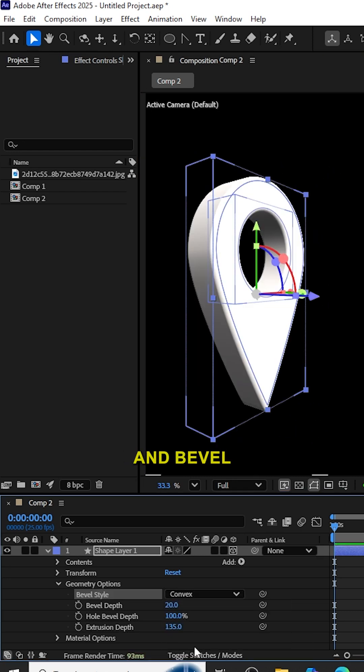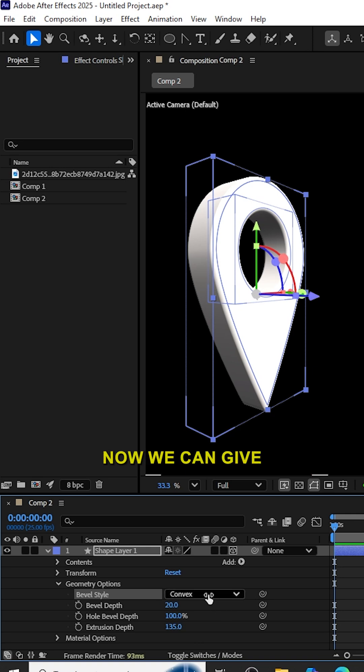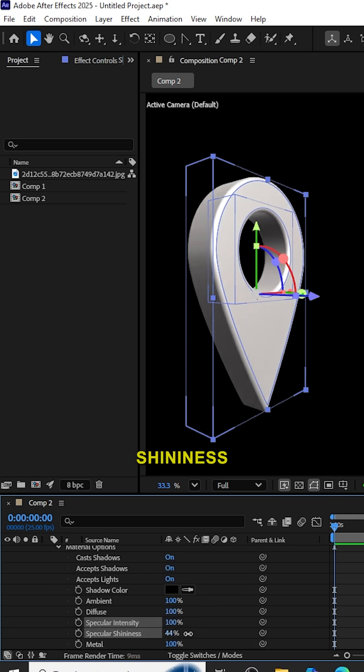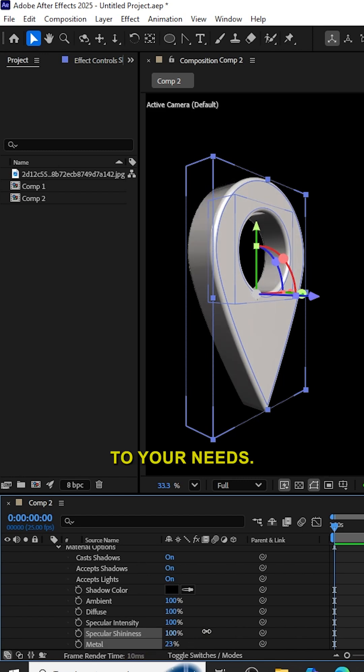Adjust the bevel style and bevel depth to your needs. Now we can give some shining material. Adjust the specular intensity, shininess, and metal to your needs.